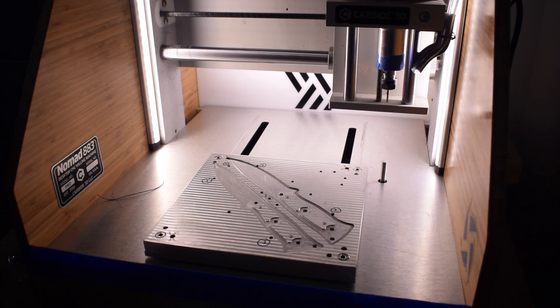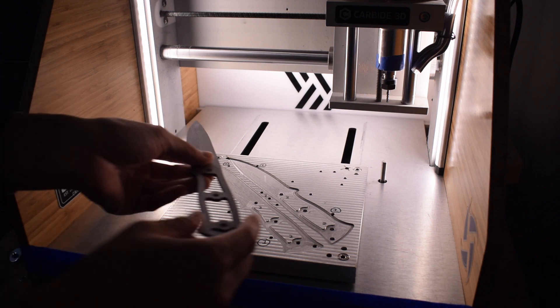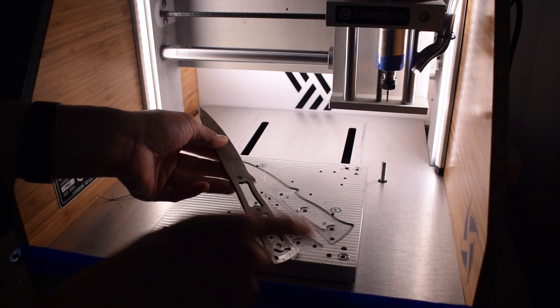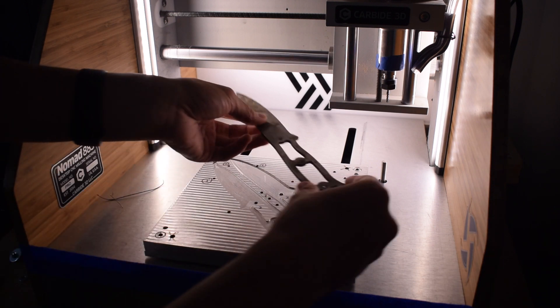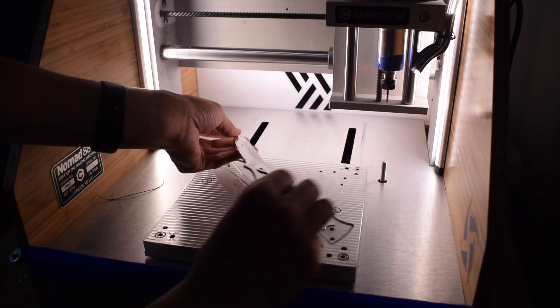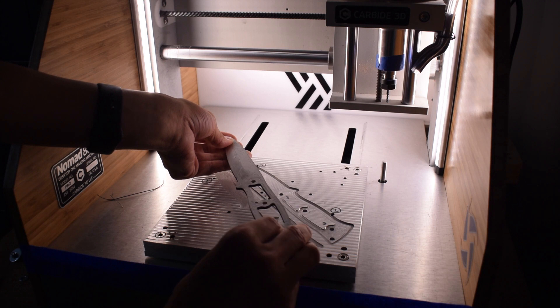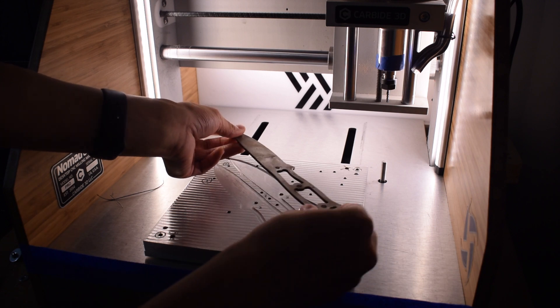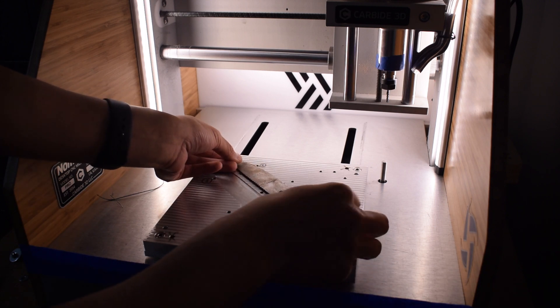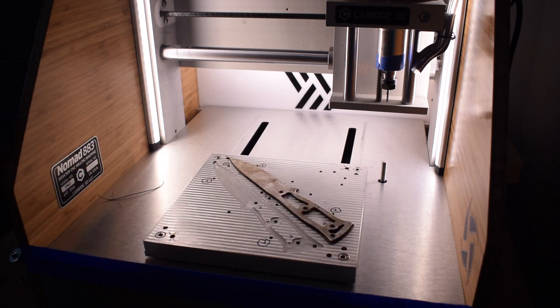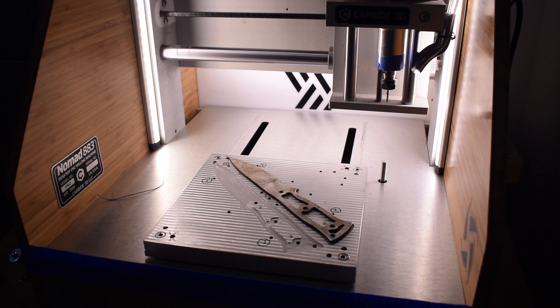These are impossible to clamp in a vise, and even if I machined some soft jaws to conform to the shape of the blanks, the machine profiles of the soft jaws would never perfectly match up to the profile left by the waterjet. What I need are some custom fixtures to precisely locate my parts.